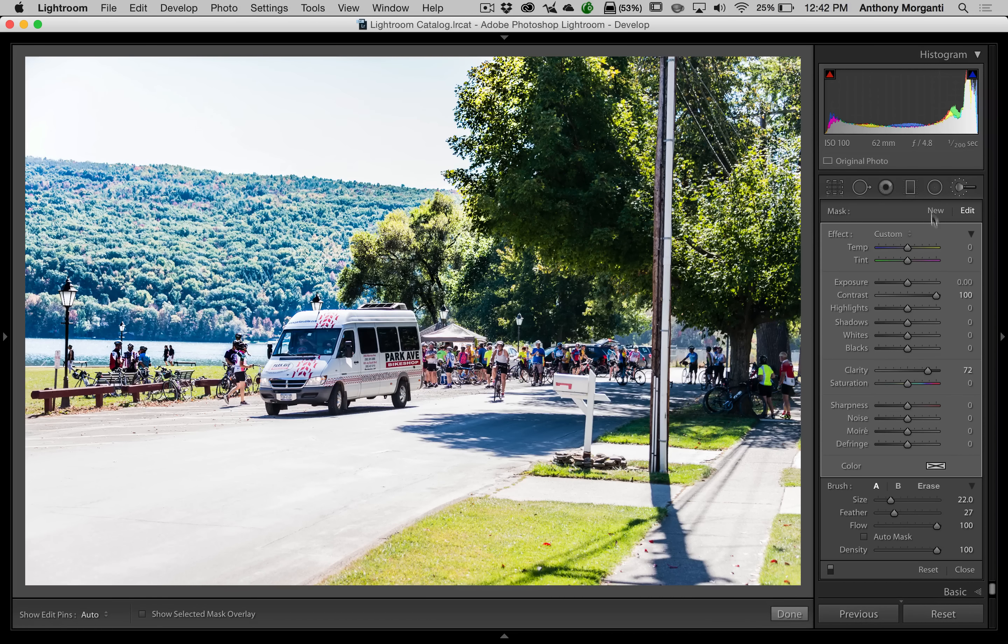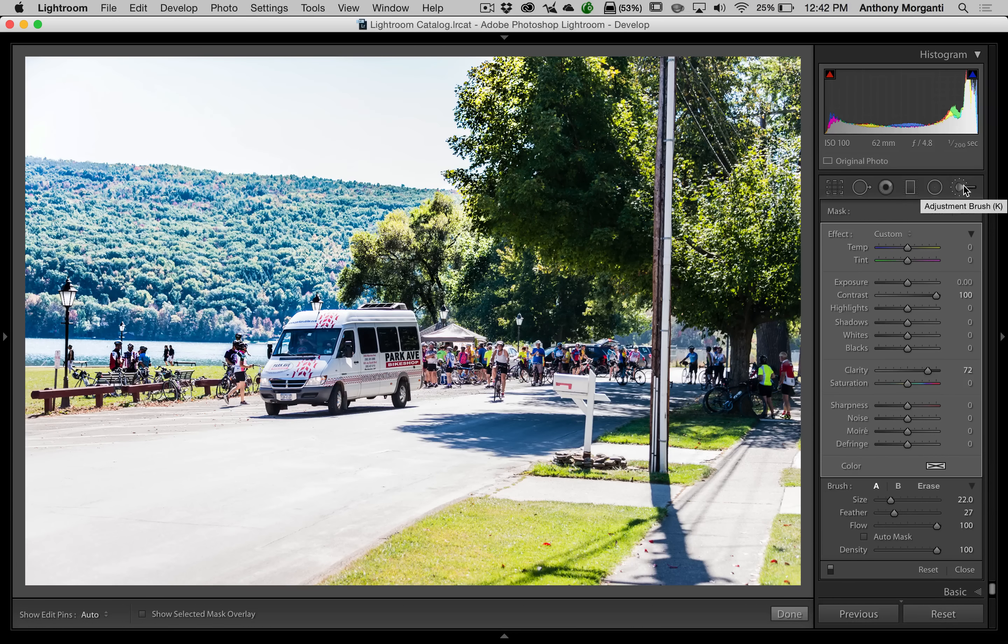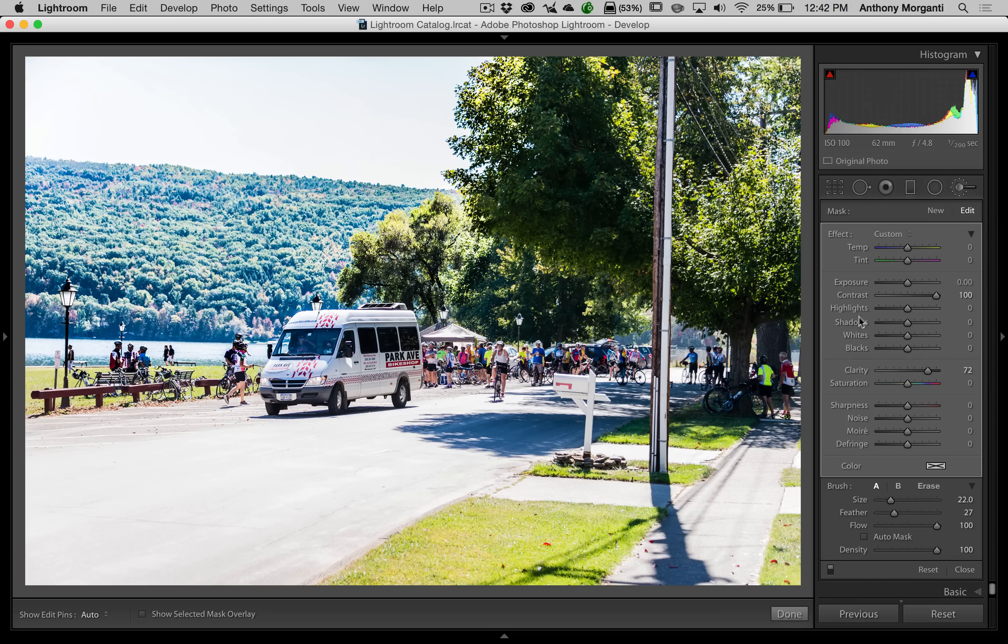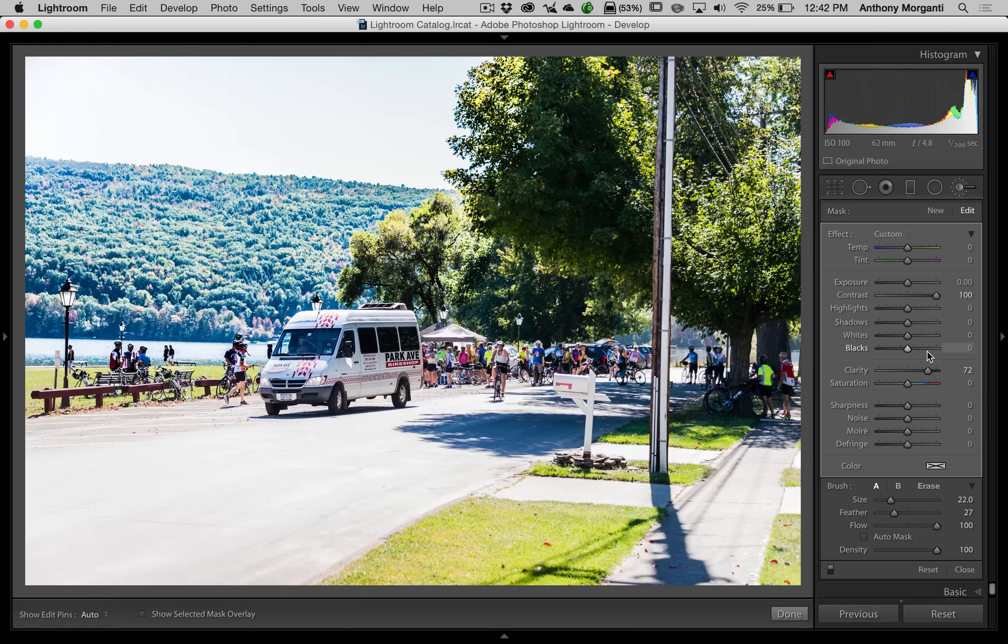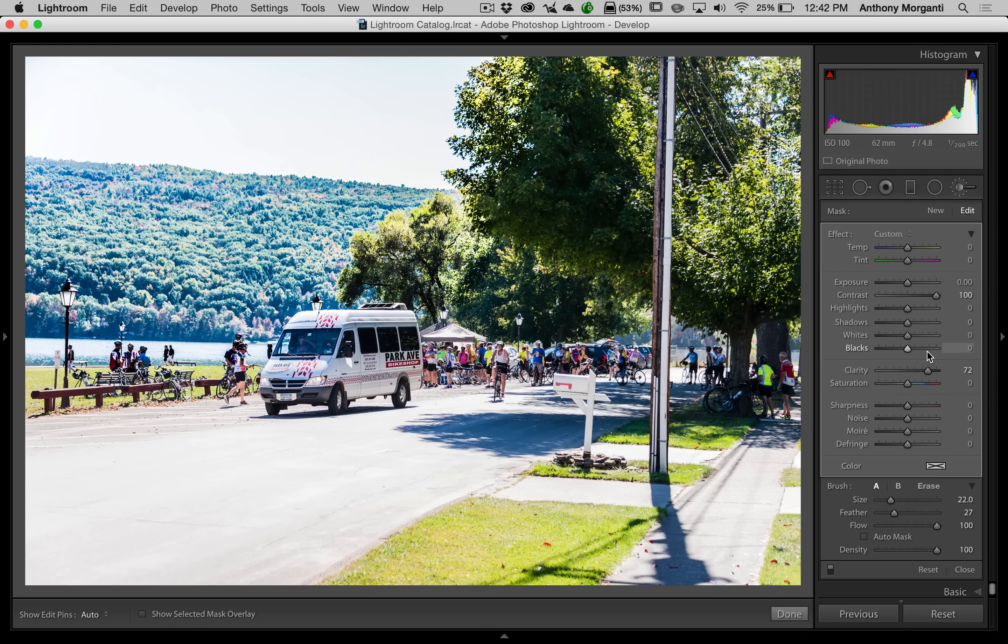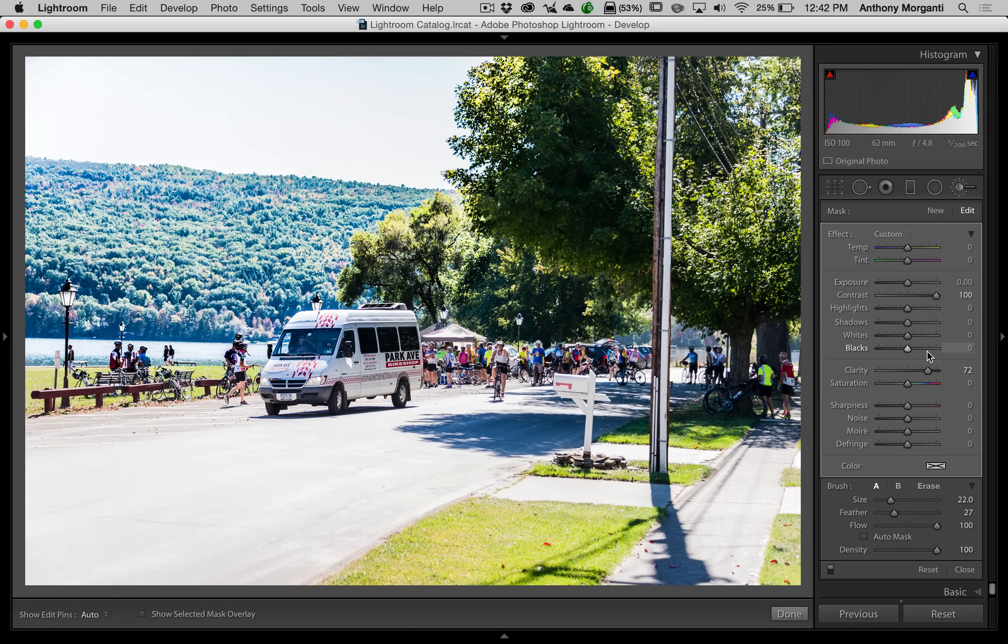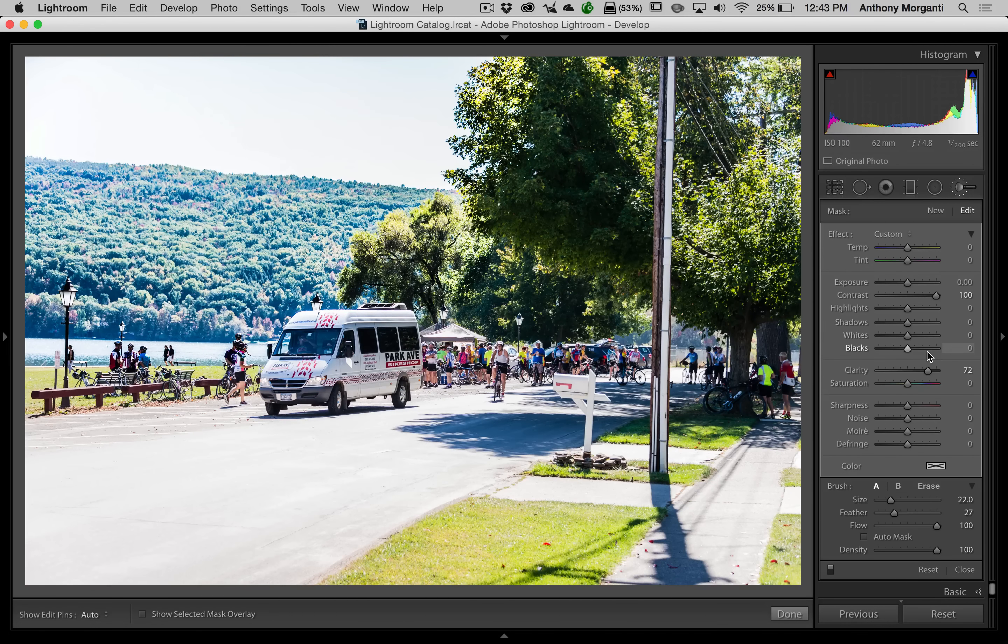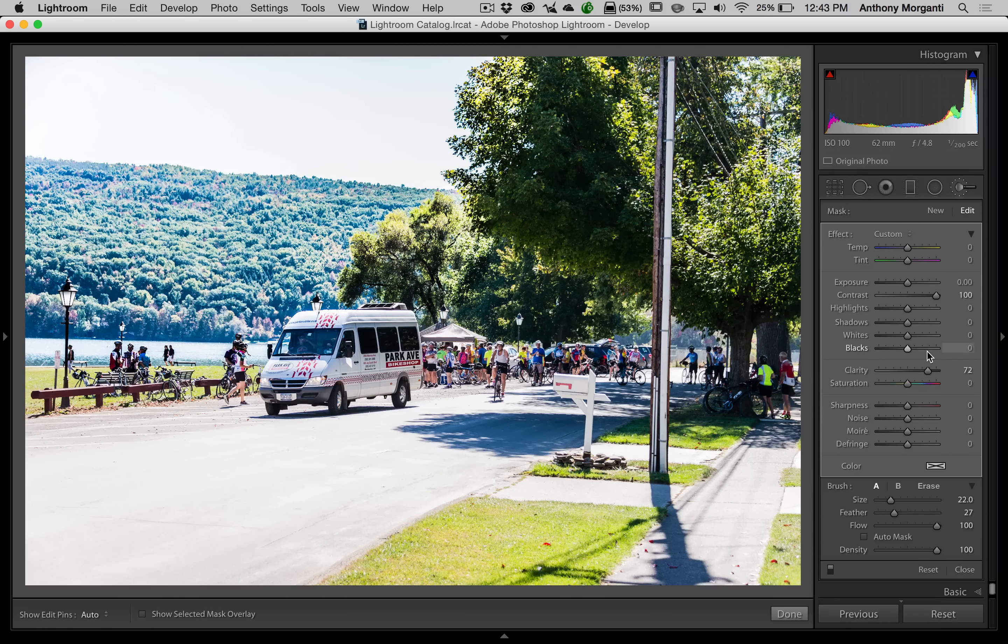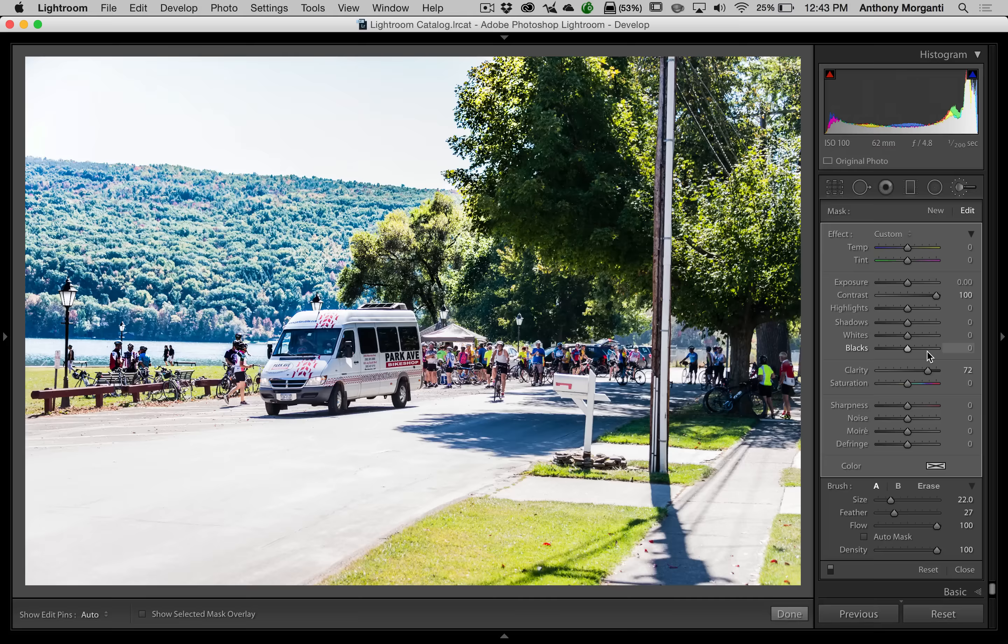So keep that in mind. If you don't want to use the Dehaze slider because it's a universal adjustment affecting every pixel in the image, you want to just adjust a certain part of the image. Go to the brush, turn contrast up, clarity up, and brush away the haze. Now, I did mention that these local adjustments, that would be the adjustment brush, the radial filter, and the graduated filter, now have a white slider and a black slider. Now, they affect the pixels identically to the slider that is in the basic panel.